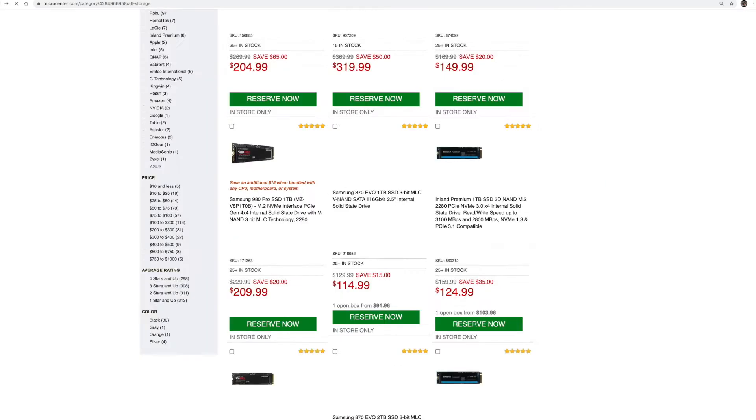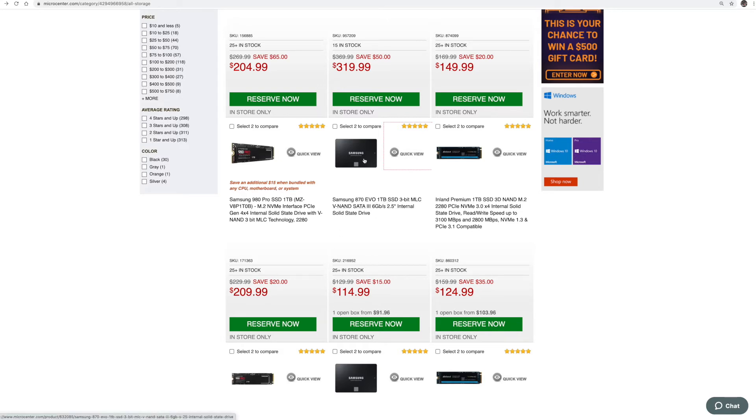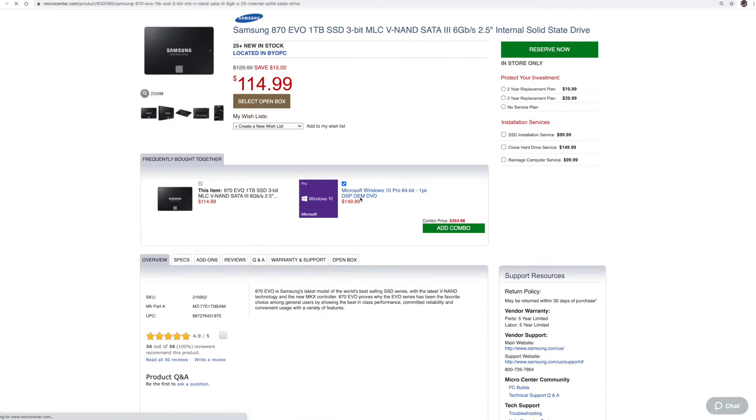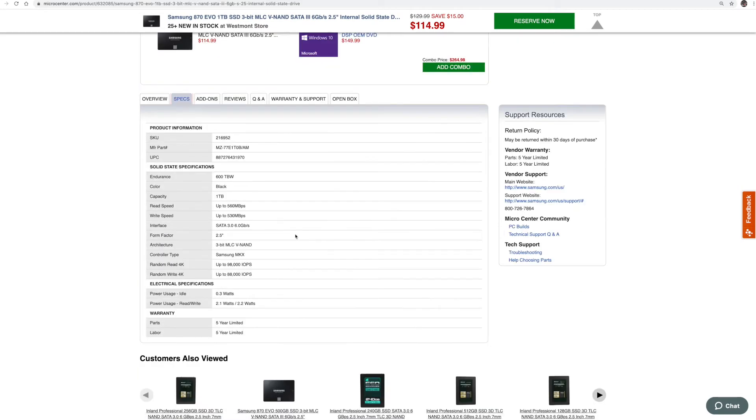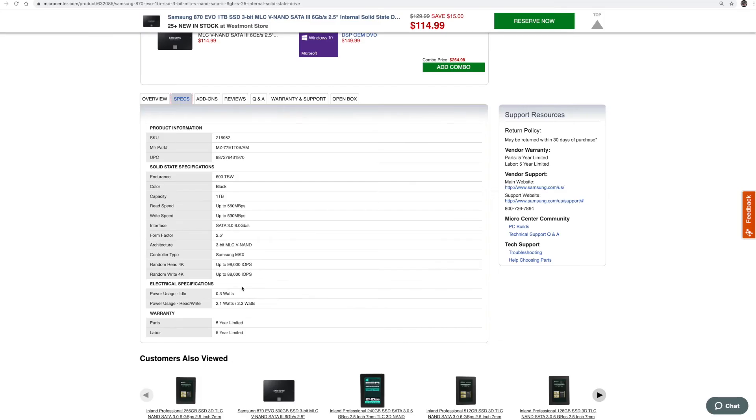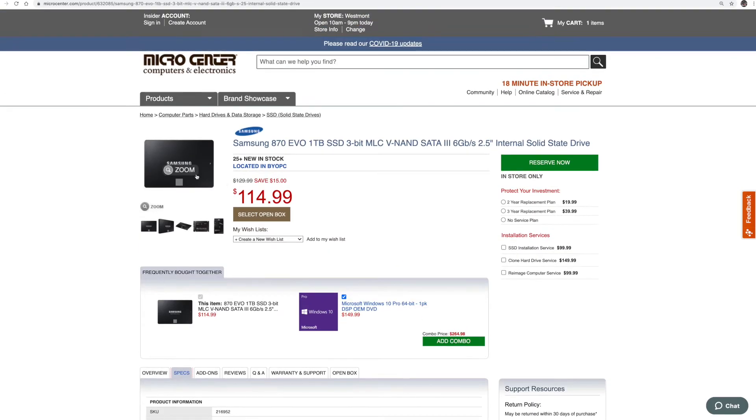And so that's a pretty expensive drive. But even if you go to the Samsung 870 EVO one terabyte, 114 bucks, if you click on that, same thing. If you go into specs, we'll come down here and we'll look again, the endurance is around 600 terabytes written, same exact thing. A lot slower speeds, but it's going to be around the same. So that's a pretty robust drive.